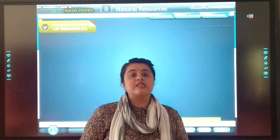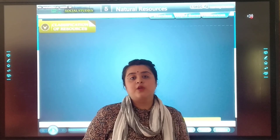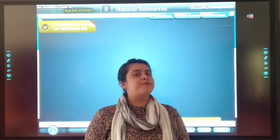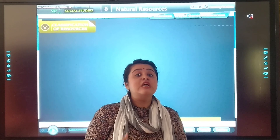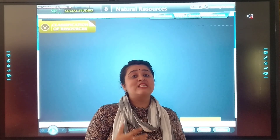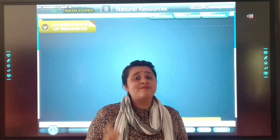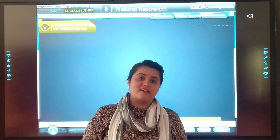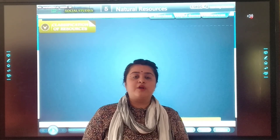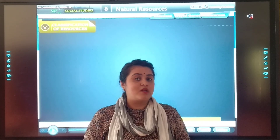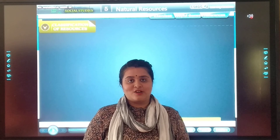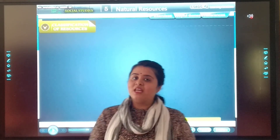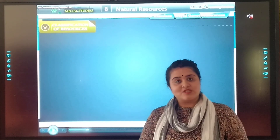Natural resources are the wealth of a country. Some countries know this importance, so they have taken some reservations and steps for conservation. But some countries lack this knowledge, so they have wasted it all. So now let's move to the next topic: classification of resources.